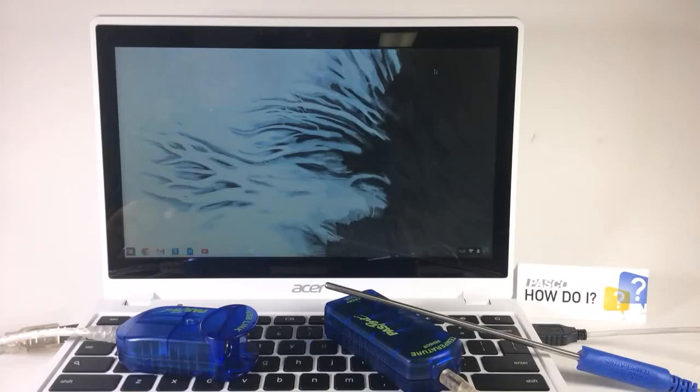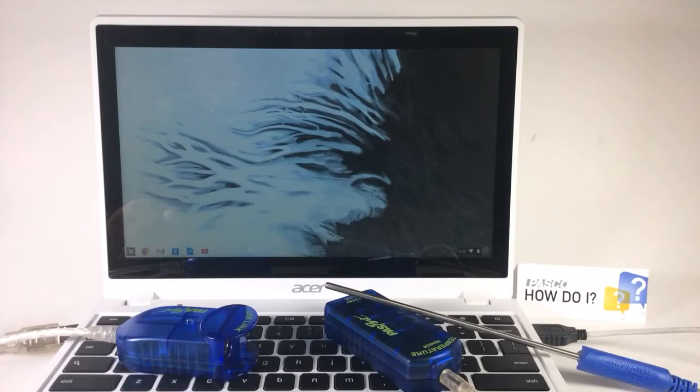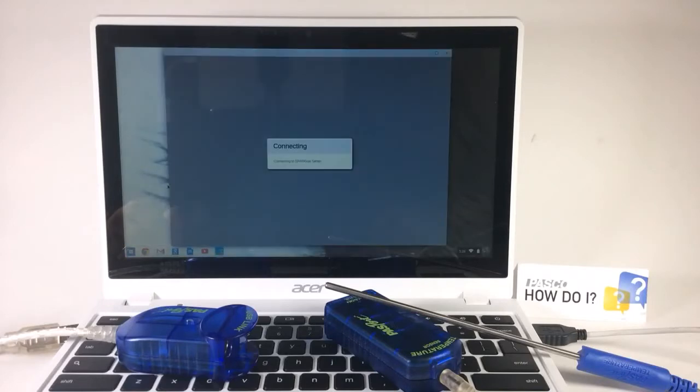How do I collect sensor data with SparkView on a Chromebook? You'll need the free SparkView app installed. I'll launch that.